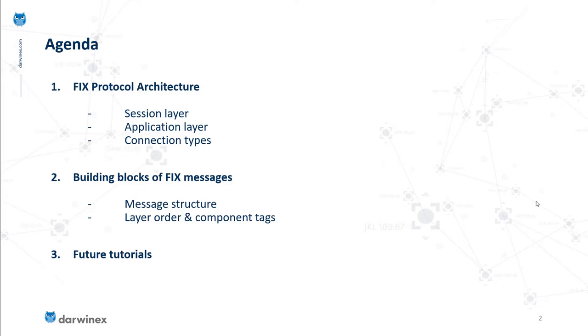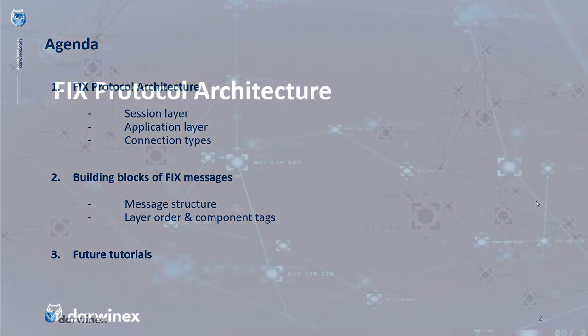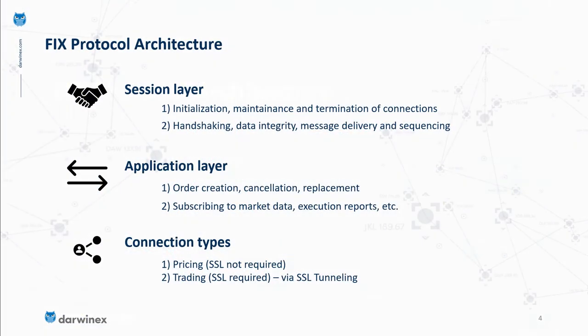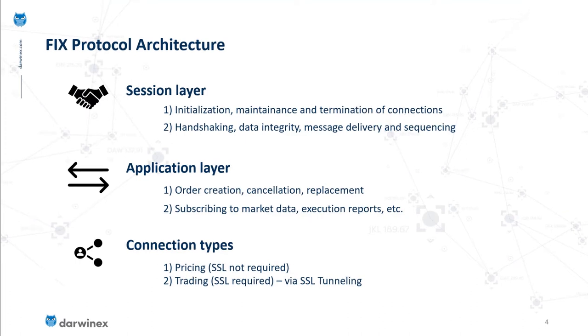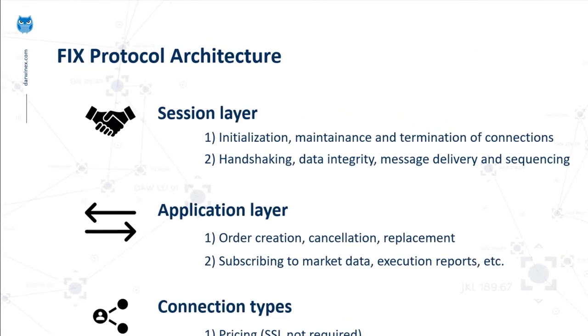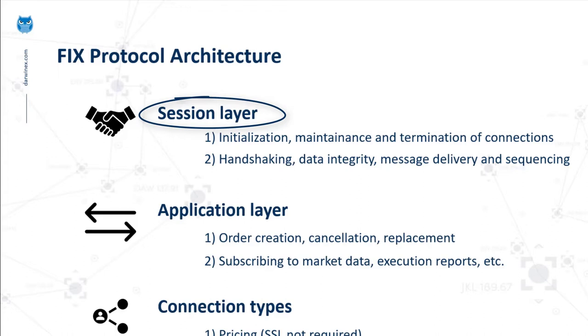Starting with FIX protocol architecture, the application infrastructure involves two major layers of communication called session and application. The session layer deals with initialization, maintenance and termination of connections, as well as handshaking between parties, data integrity, message delivery and sequencing, which is very important in several use cases when using the FIX API.